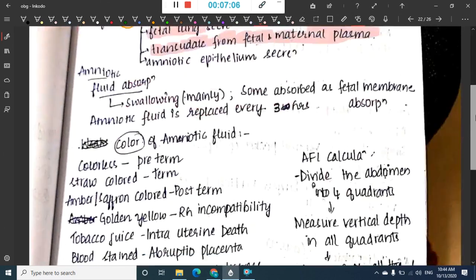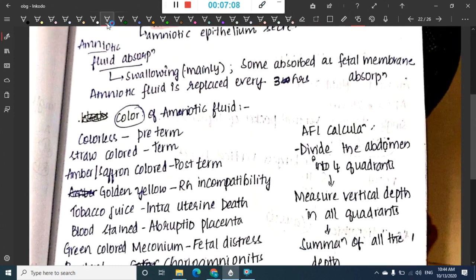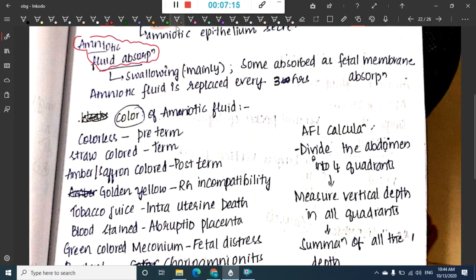Absorption of amniotic fluid occurs mainly by swallowing, with some absorbed by fetal membrane absorption as well. Amniotic fluid is replaced every three hours.